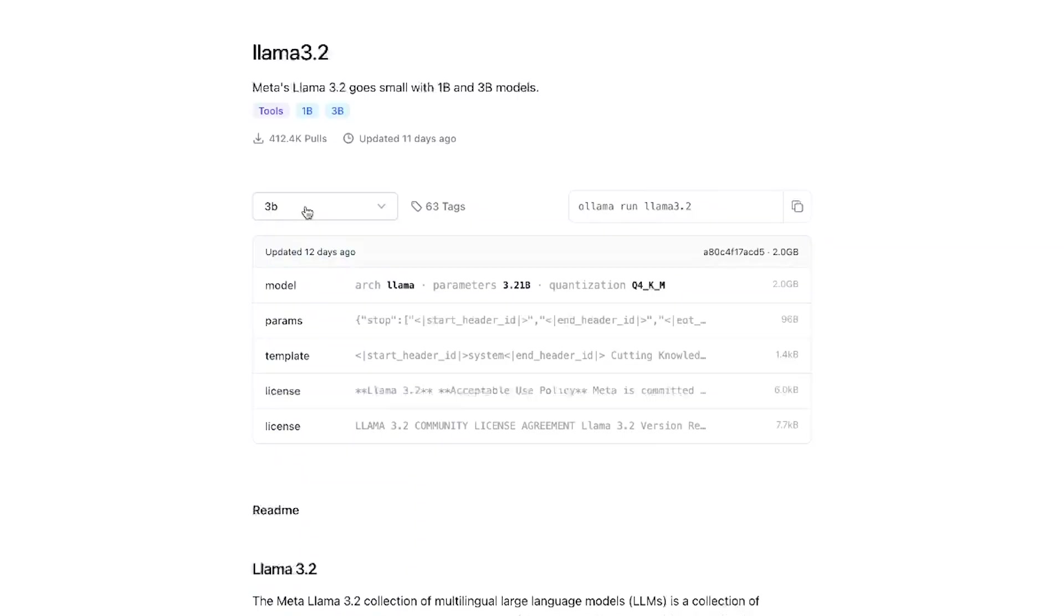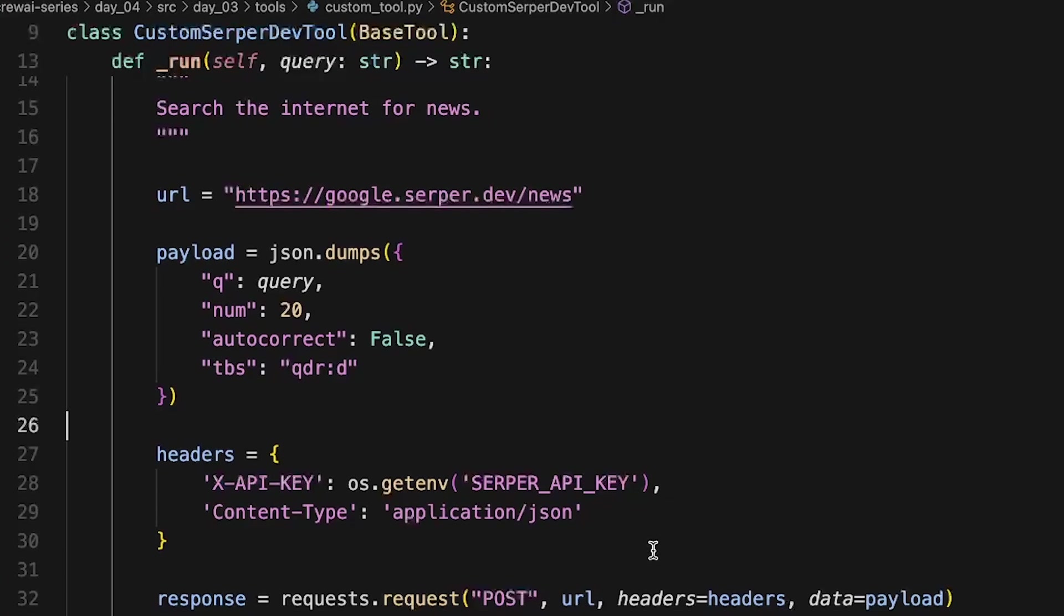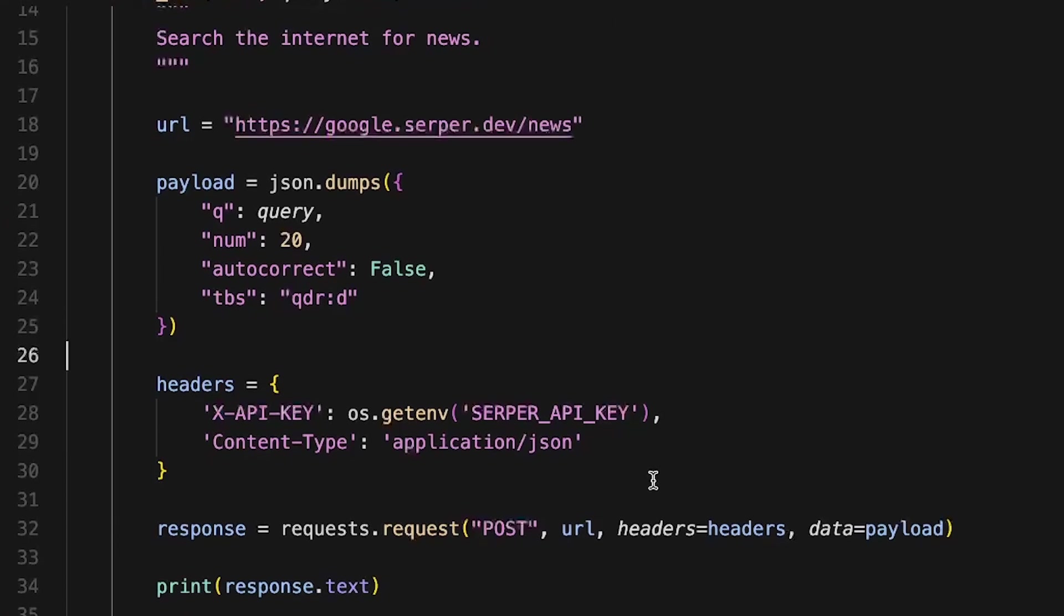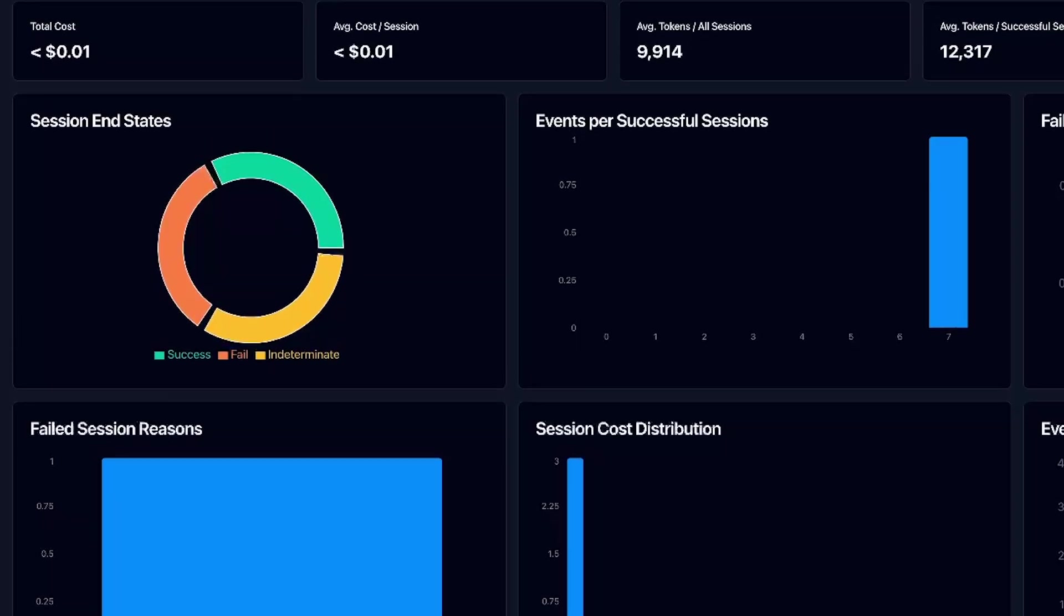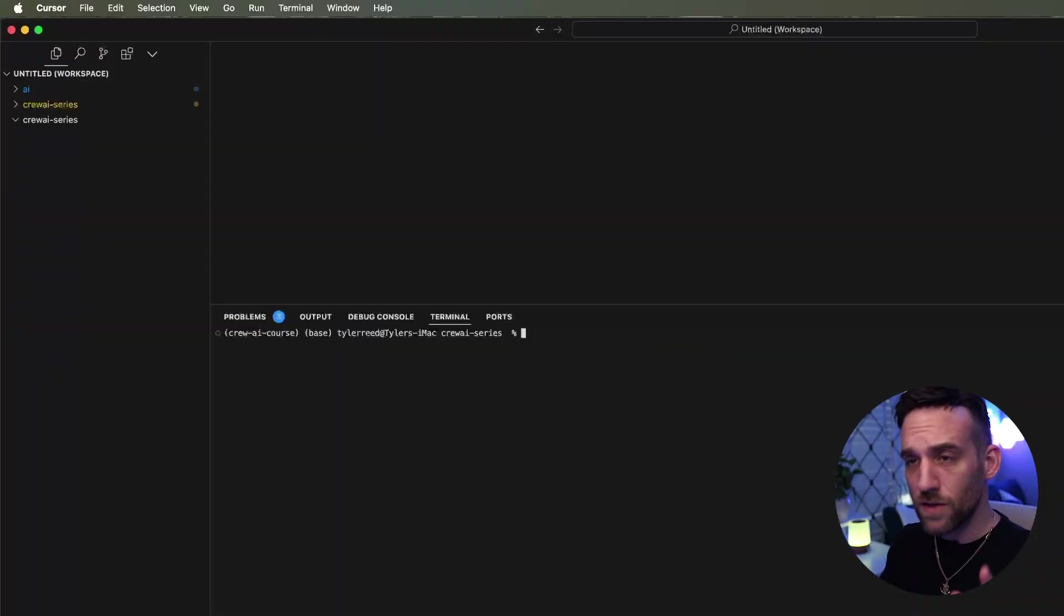This video is kicking off a whole series where we go from creating a crew with a single command, using local LLMs, creating our own custom tools, integrating brand new features from Crew AI, scheduling our crew to be automated every day, and then integrating agent ops so we can see what's happening in the background and how much everything costs.